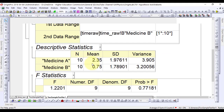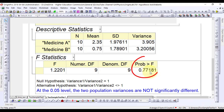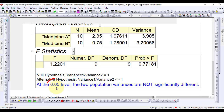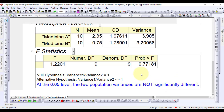According to the results, p-value 0.77181 is greater than 0.05, therefore it fails to reject the null hypothesis, so the two population variances are not significantly different. Thanks for watching the video and stay tuned for the forthcoming videos in the statistical data analysis series.